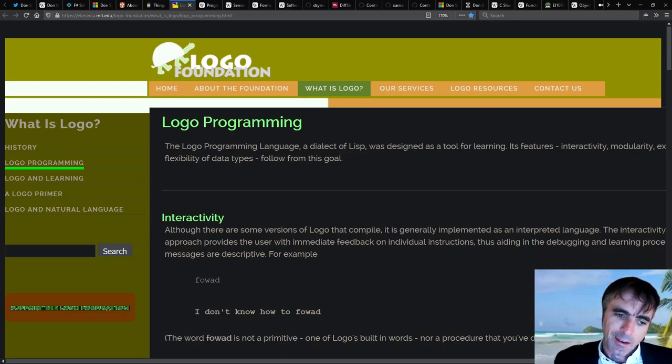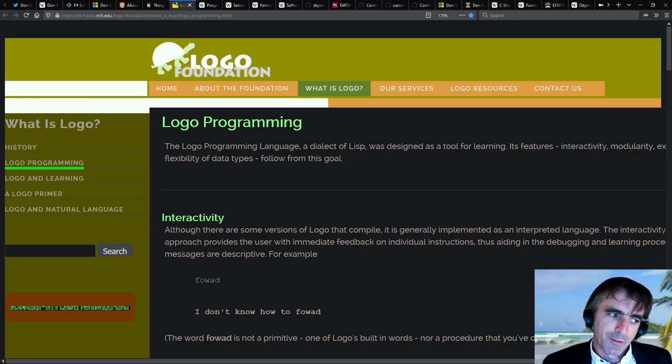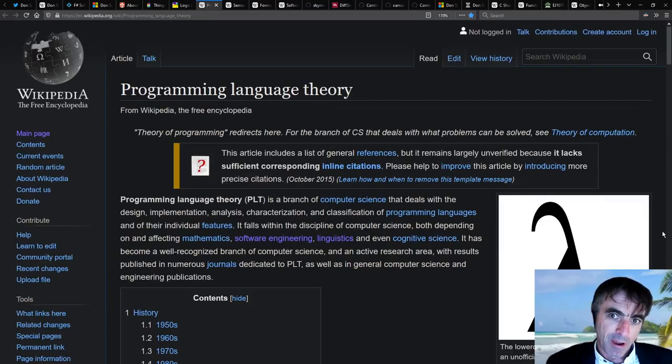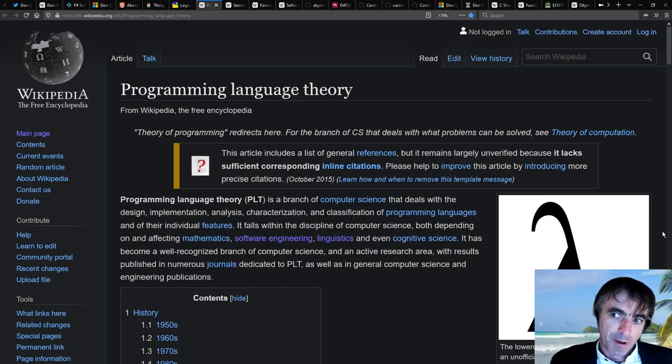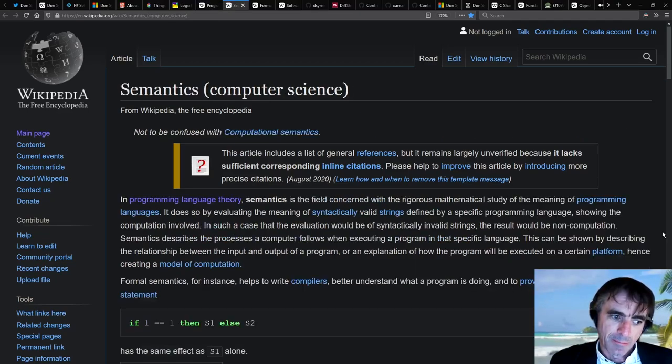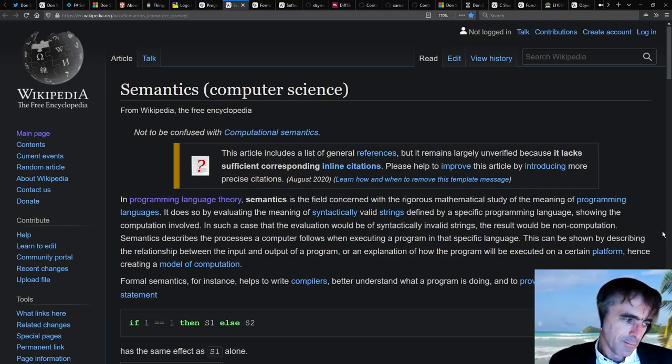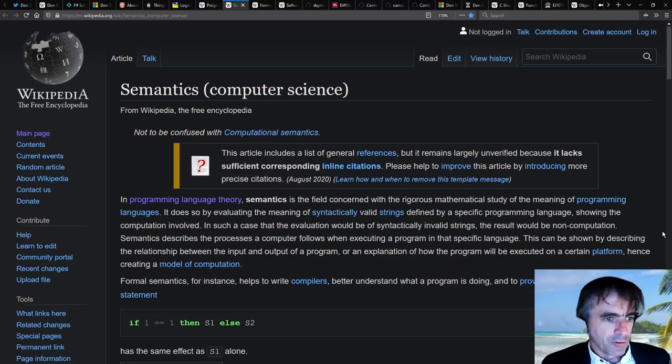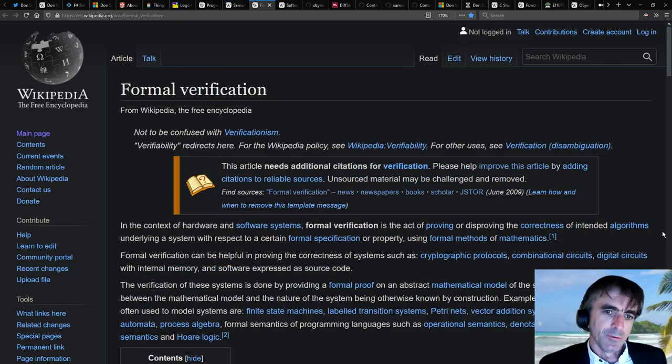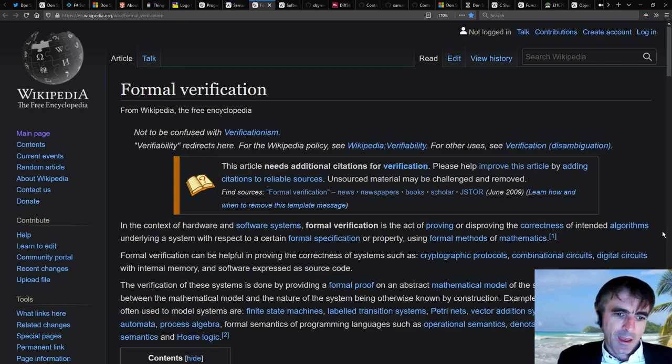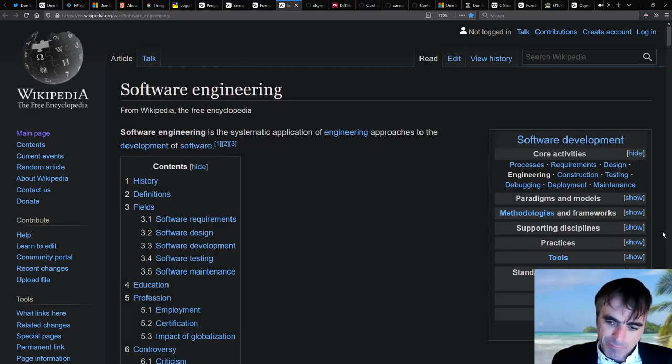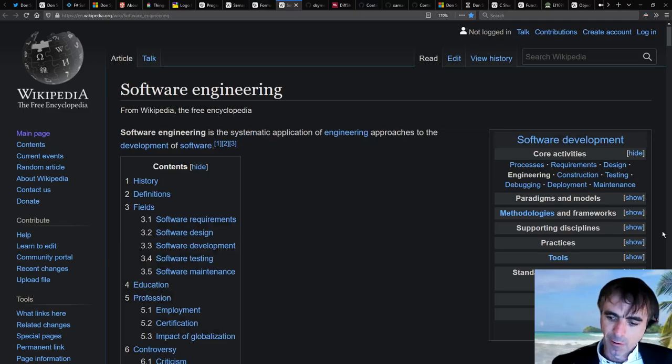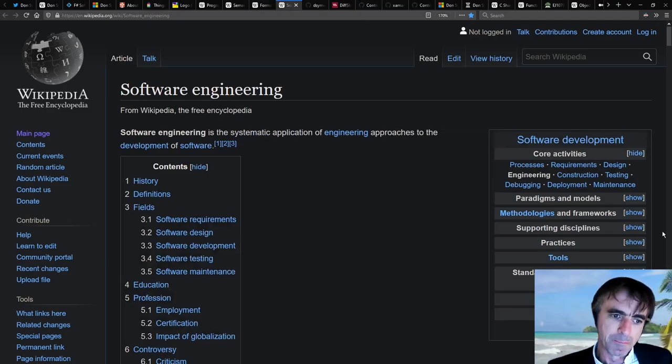And ever since then, I've been fascinated by programs, by what they mean, what they can be, the semantics of programs, logics associated with them, and all the actual practice of programming all the way through to production and delivery.